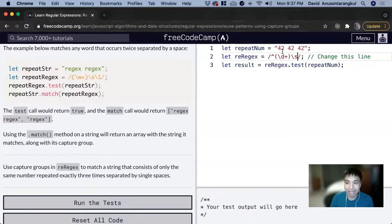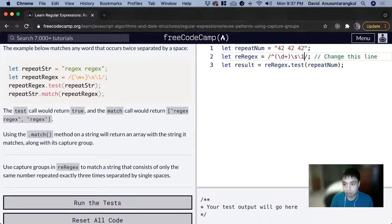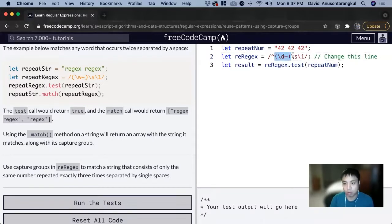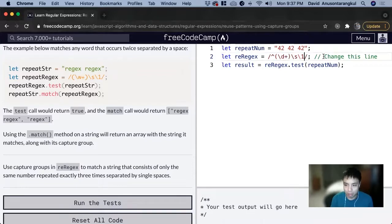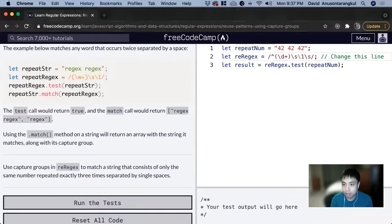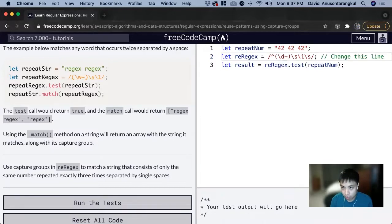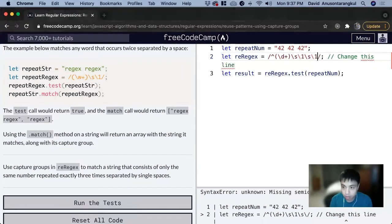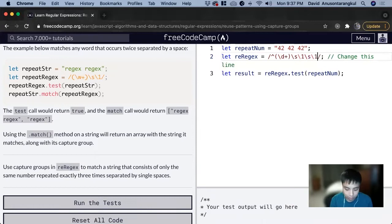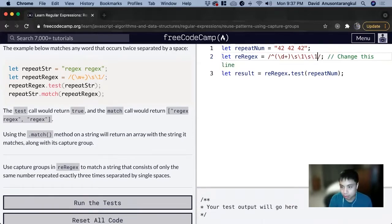Now we want to access again, so we do slash one because there's only one of them and this is the first one. Then we do another space, and then we want to see it again, so we do slash one. Now that's where it ends and we don't want to see any more repeats, so we close it with a dollar sign.